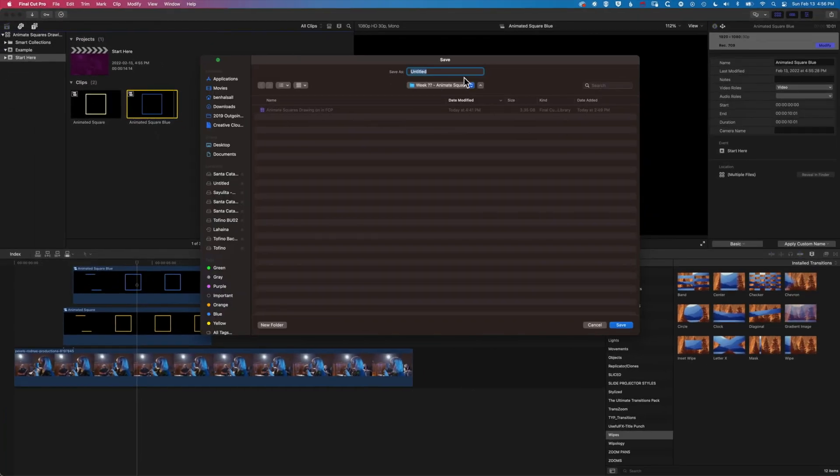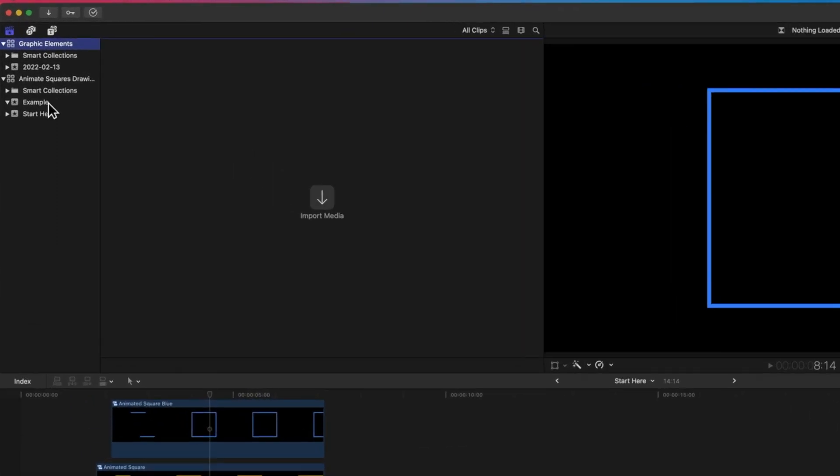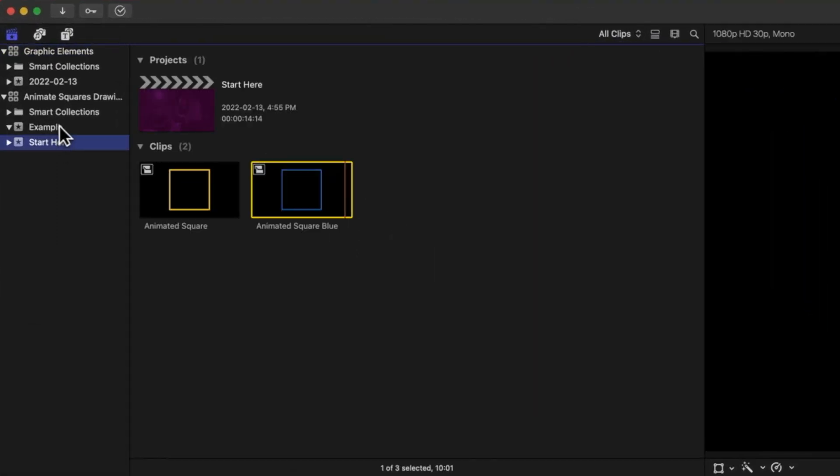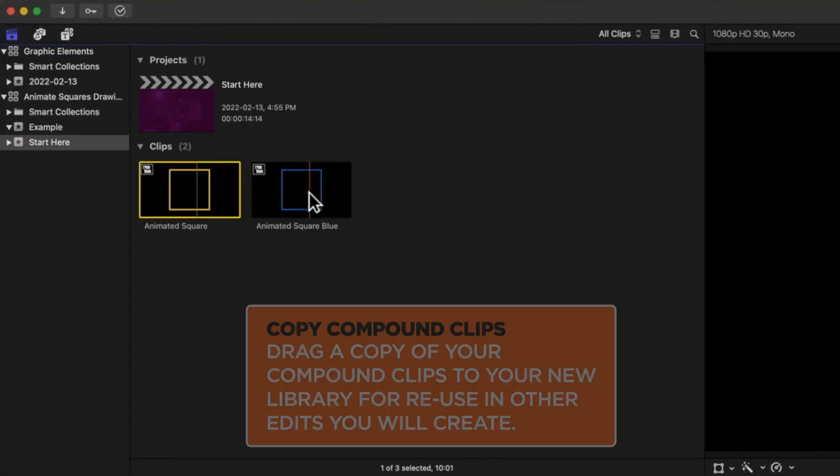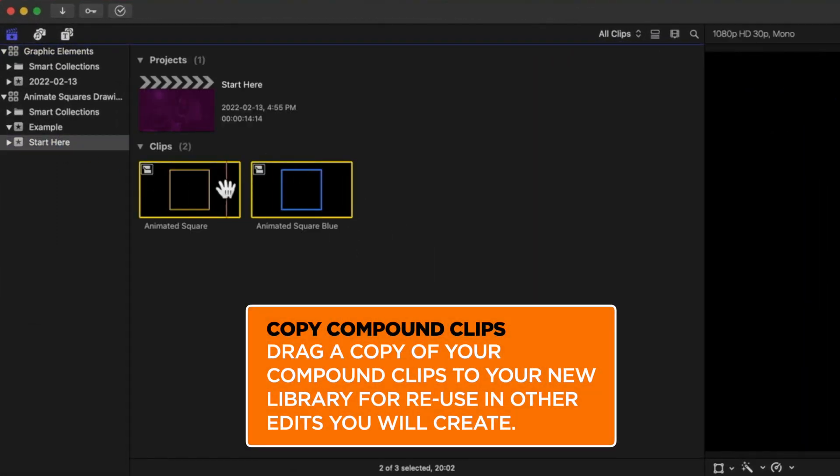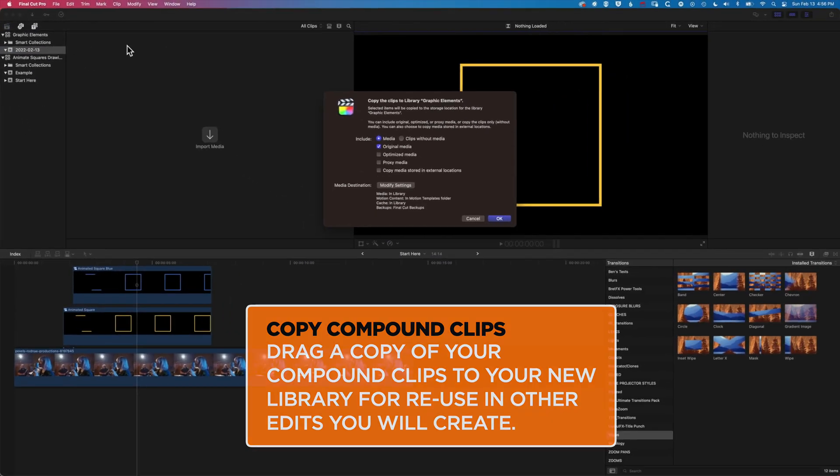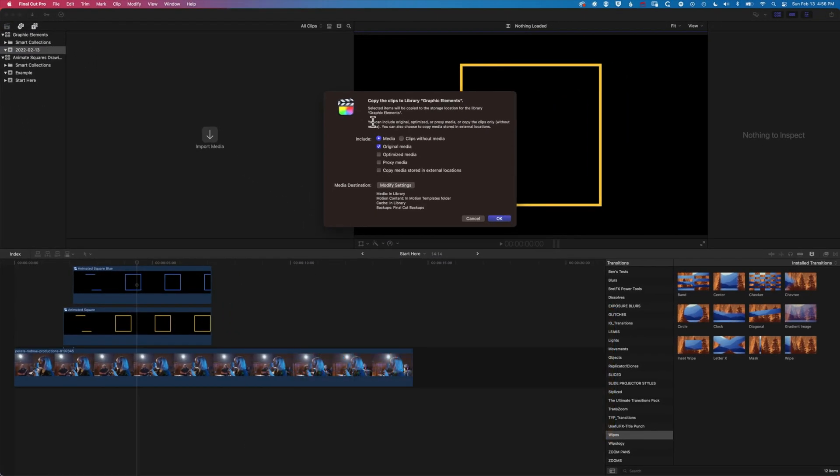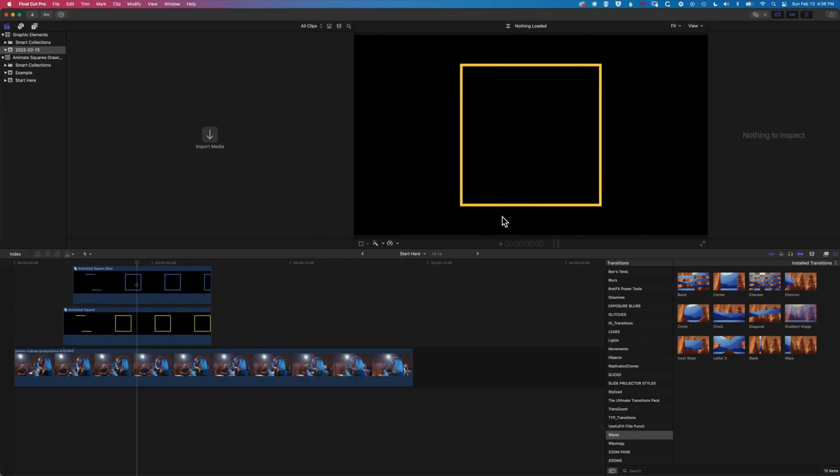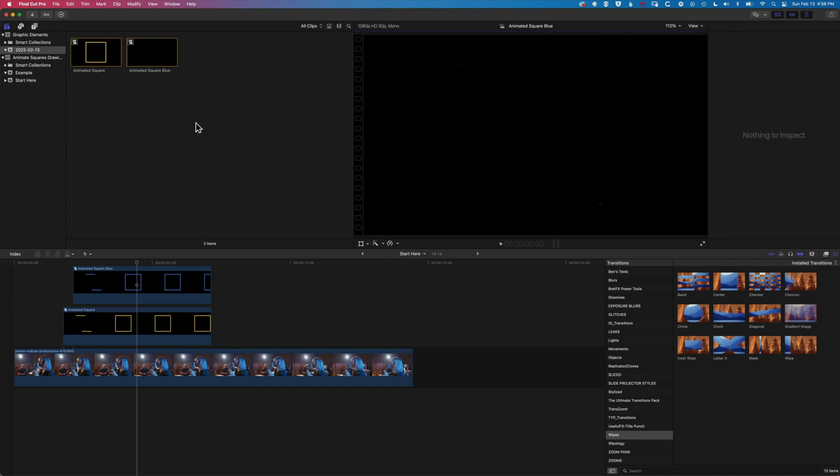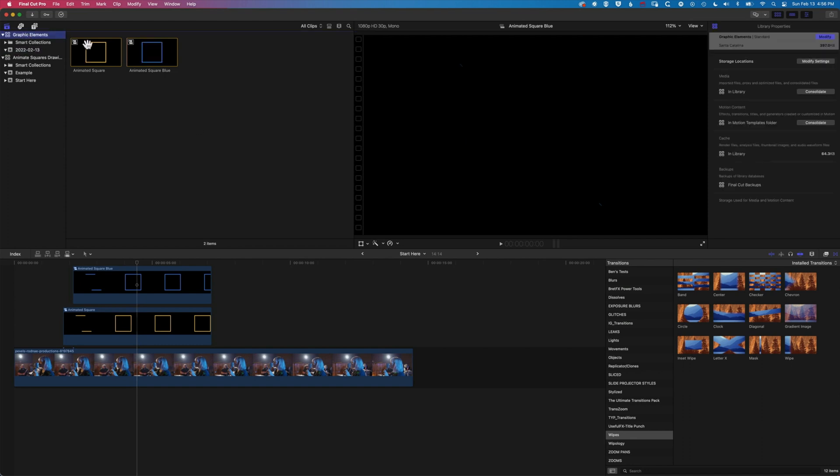We'll make a library called Graphic Elements. And then if we come to our other library, we can make a copy of these across to our new library. It's going to copy the media and the original media, and that is then going to be in this Graphic Elements library.